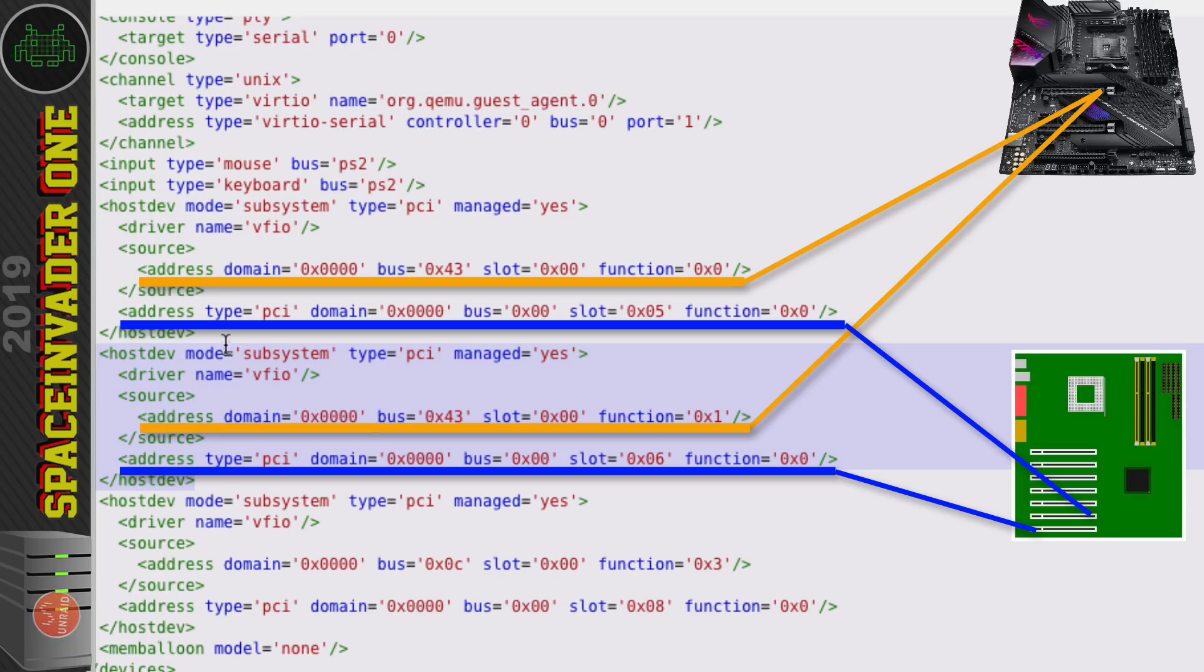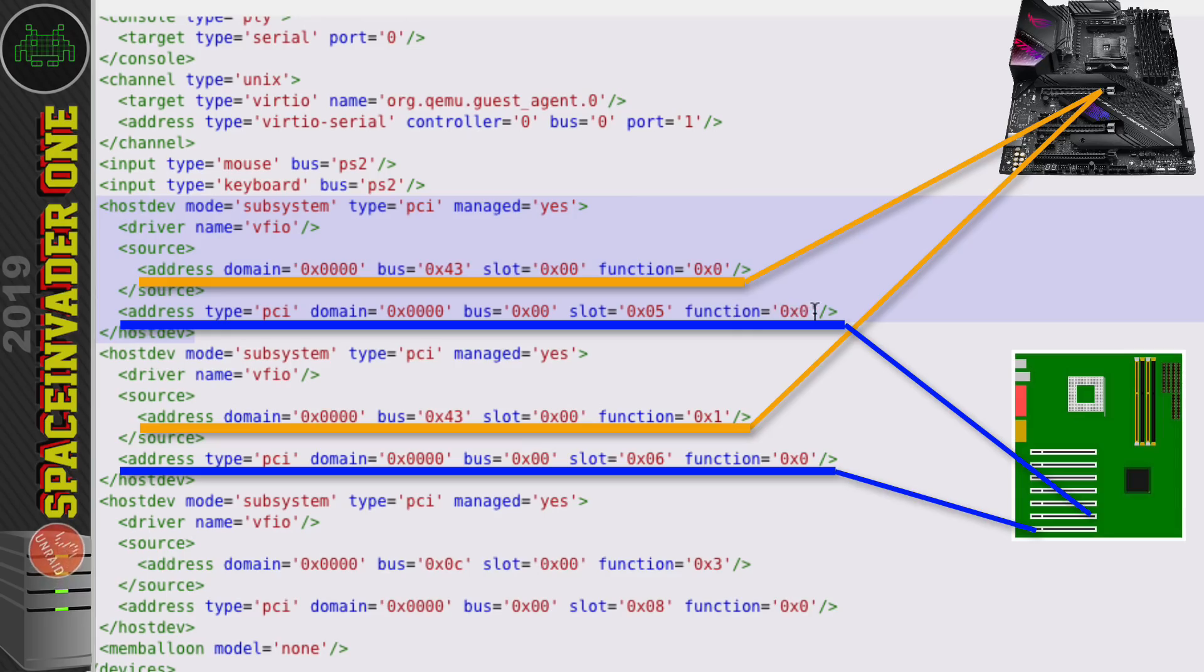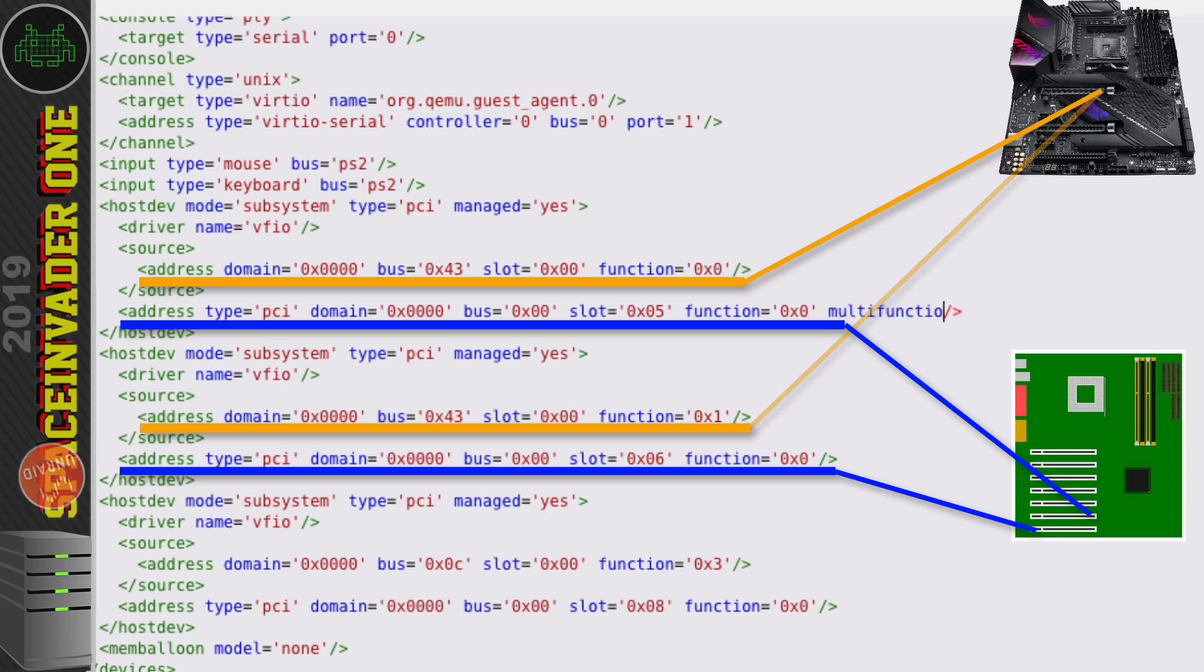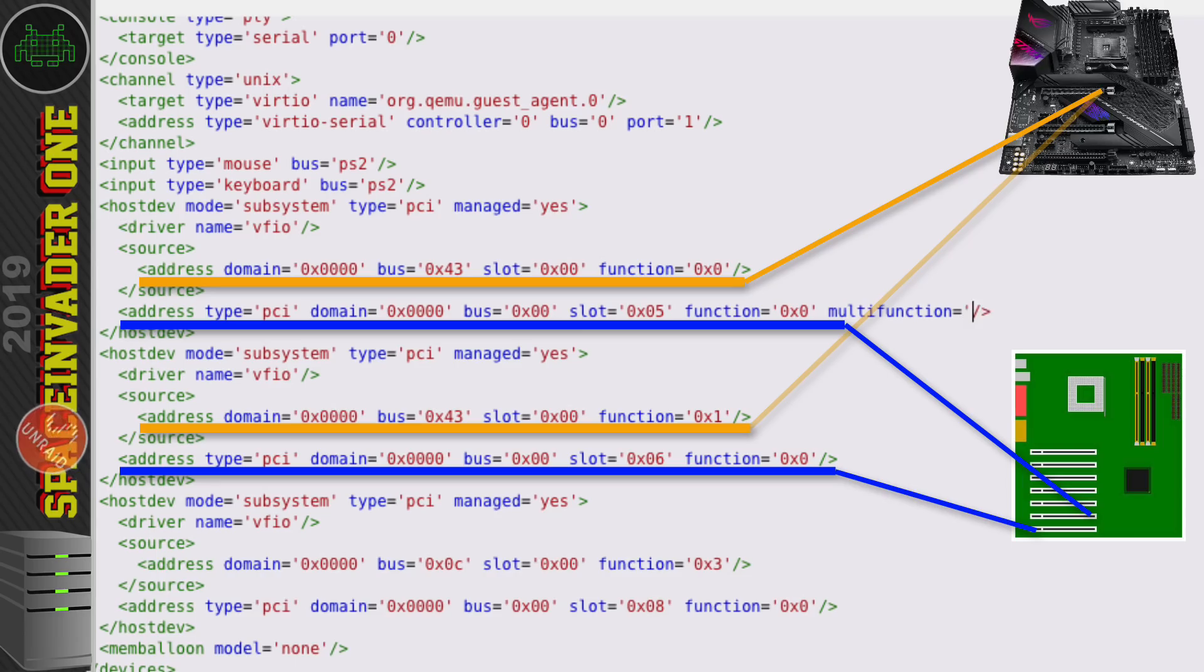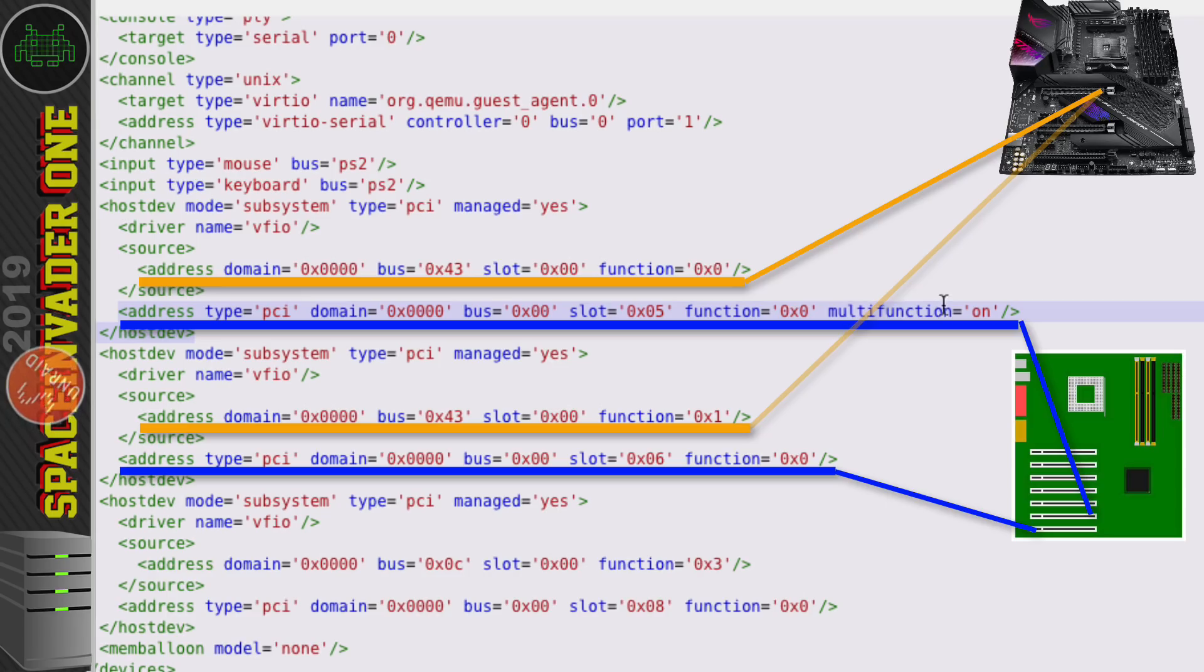Okay so let's go up to the graphics part first and to the second address line here. You can leave this pretty much as it is on slot 5 and function 0 but after the function 0 here let's put a space and then write multi function equals and then in single quote on and then close single quote and what this does is it tells the virtual machine that this is a multi-function device.